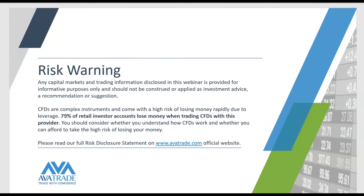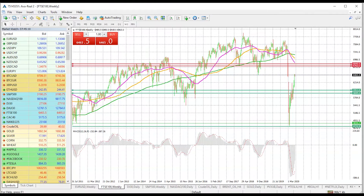Now folks, I'm going to bring out the MT4 platform, and as always, this can be downloaded from our website, Evertrade.com.